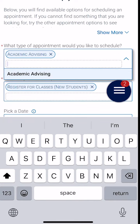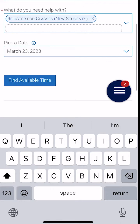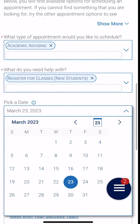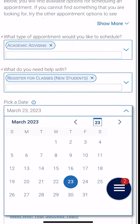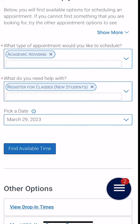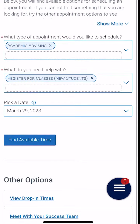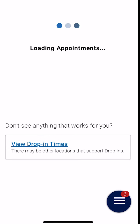Next, we're going to specify what we need help with, and lastly we are going to pick a date when we are available for our appointment. Once we do that, we're going to click find available time.